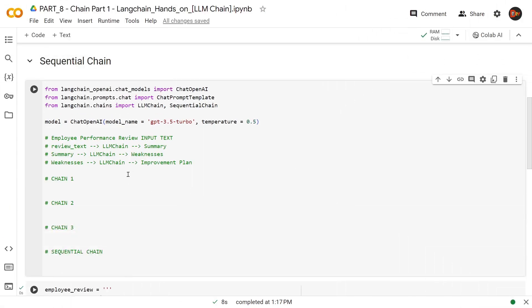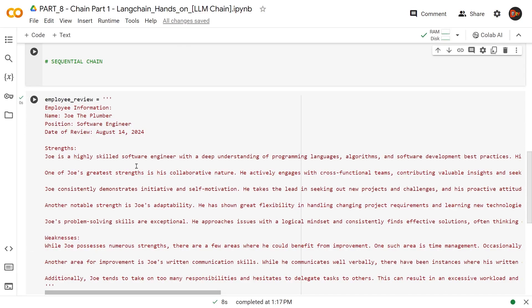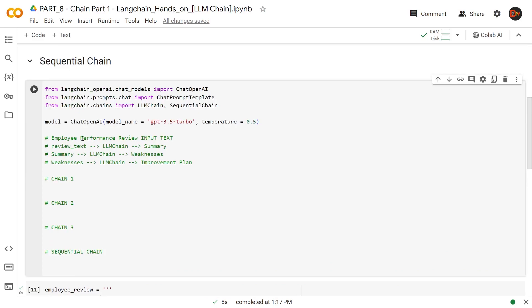Let's get started on sequential chain. This is going to be our sequential chain example. I brought in all the necessary libraries and classes. The only extra thing is the sequential chain class from langchain.chains. As usual, we have our model here using ChatOpenAI. In this example, we're going to take an employee's performance review as an input text, laid out here with the strengths and weaknesses. That's the only input we are getting to our first chain. We're going to have chain one, two, and three. Chain number one will take that review text and give us a summary. Chain number two will take the summary from chain number one and give us the weaknesses of the employee. Then chain number three will take the weaknesses and give us an improvement plan — suggestions and things that the employee can use to improve.